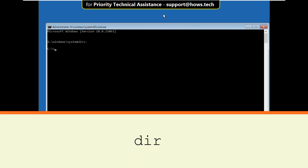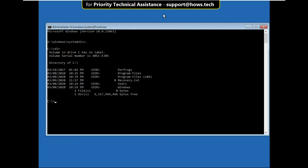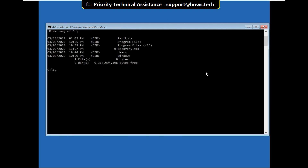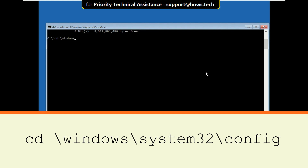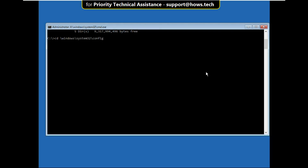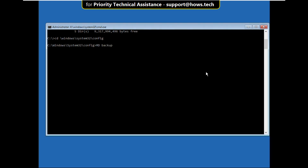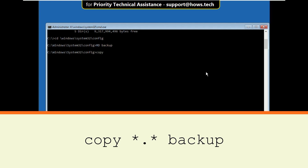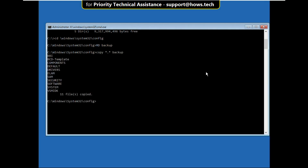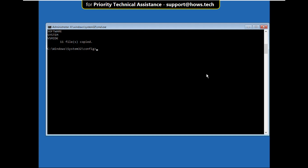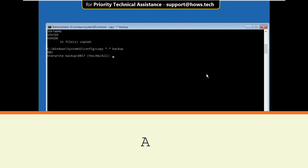Type dir, then type cd /windows/system32/config and hit Enter. Type md backup, then type copy *.* backup and hit Enter. Now type A and hit Enter.